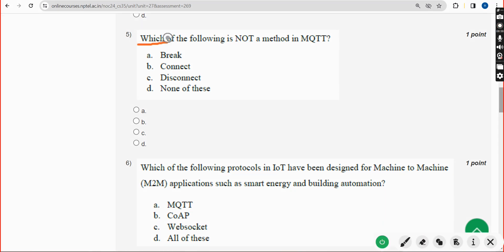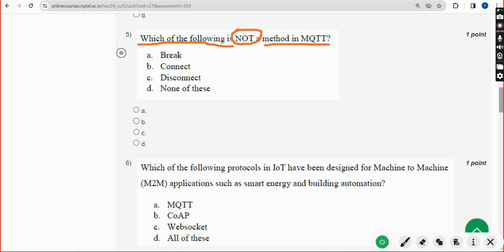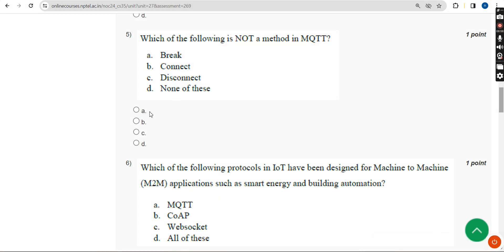Fifth question: which of the following is NOT a method in MQTT? The answer is Option A — 'Break'. Break is not a method in MQTT.